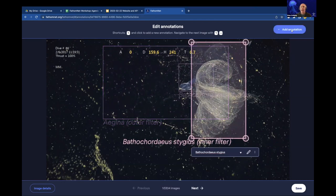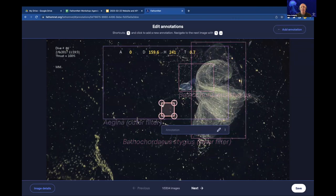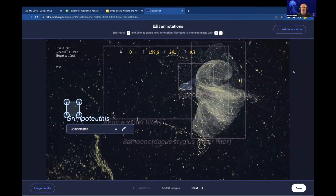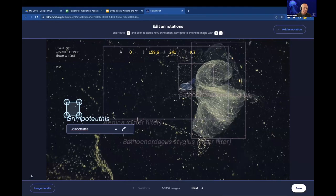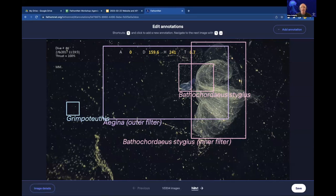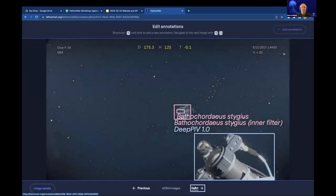You can also add annotations. Clicking the Add Annotation button puts a new box, and you can move it, resize it, and label it whatever you want. At the bottom there are also navigation arrows, so you can navigate through your search image set just by clicking those arrows and it'll move from image to image.